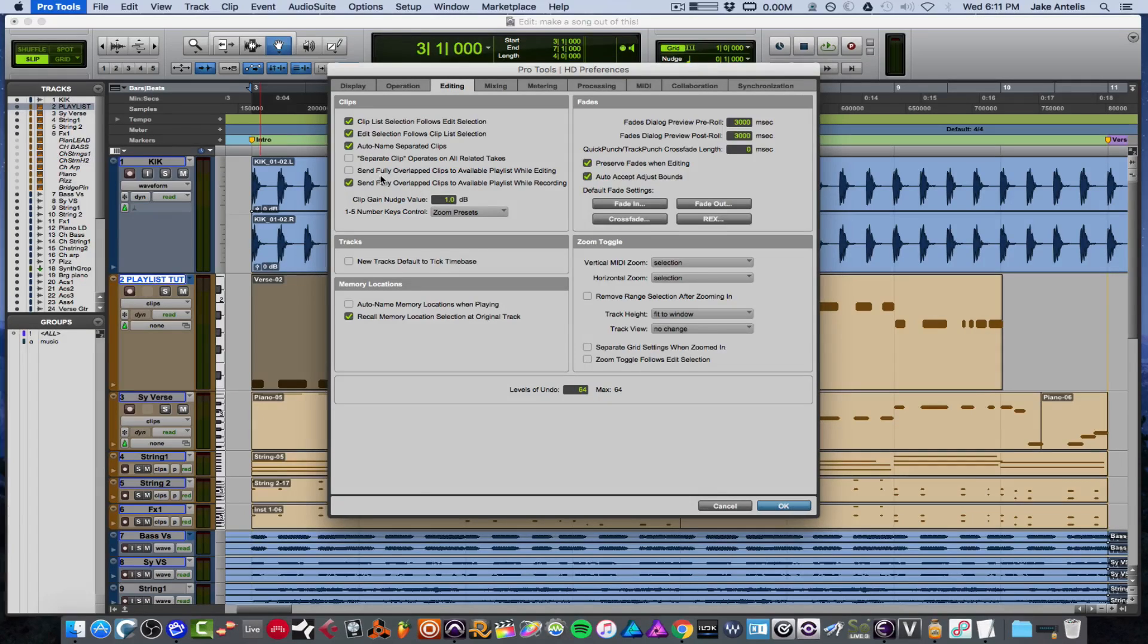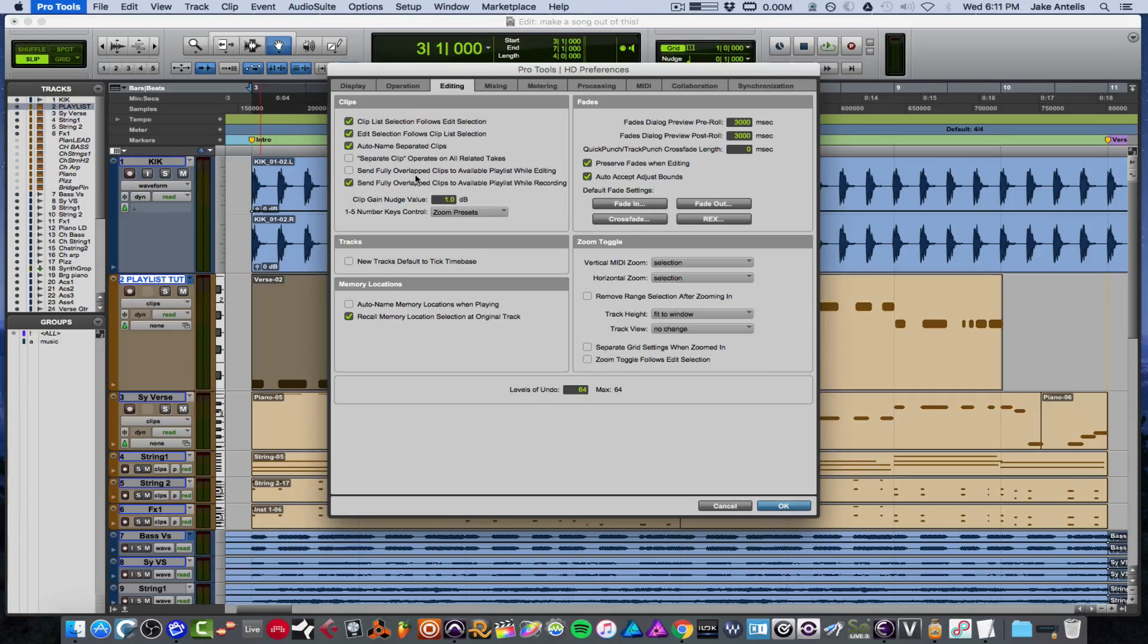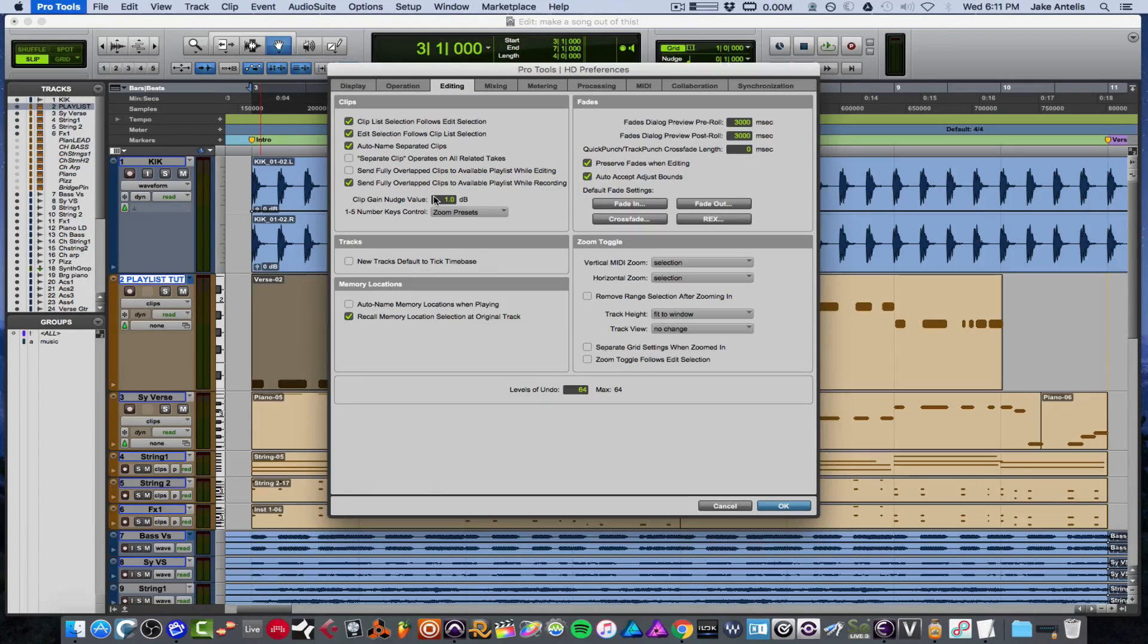They also give the option to send fully overlap clips to available playlists when editing. I'm gonna leave that off, but you can check that out if you'd like and hit OK.